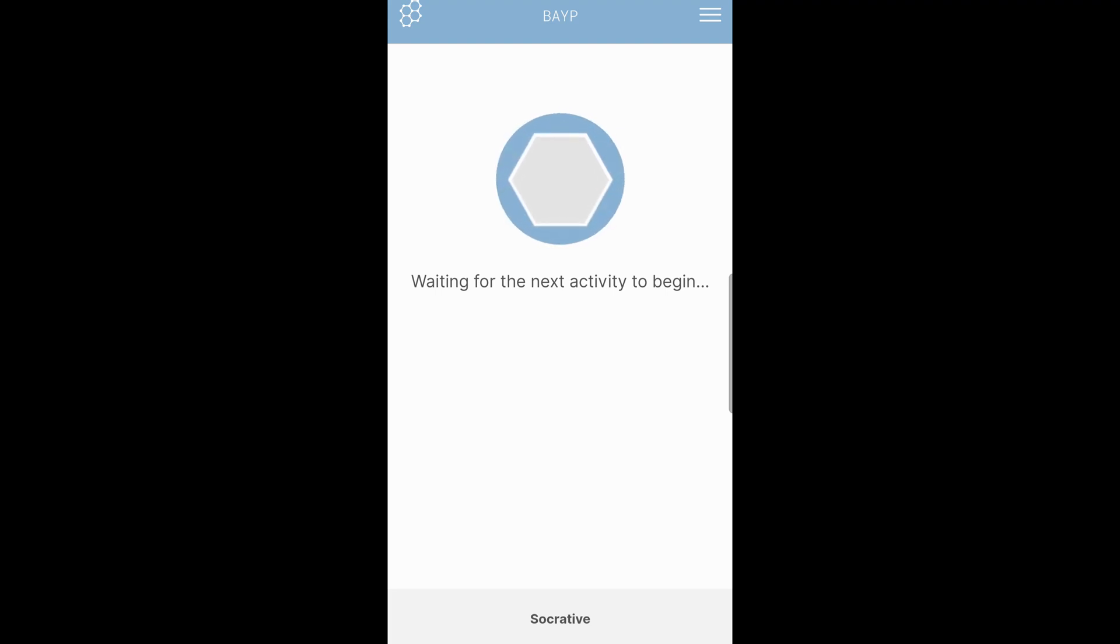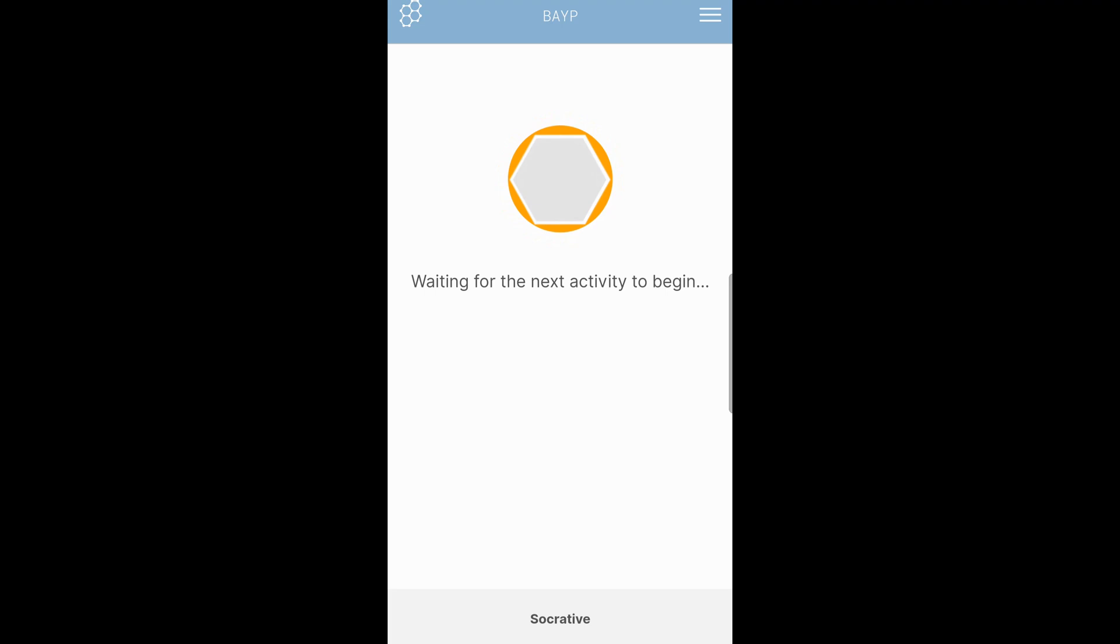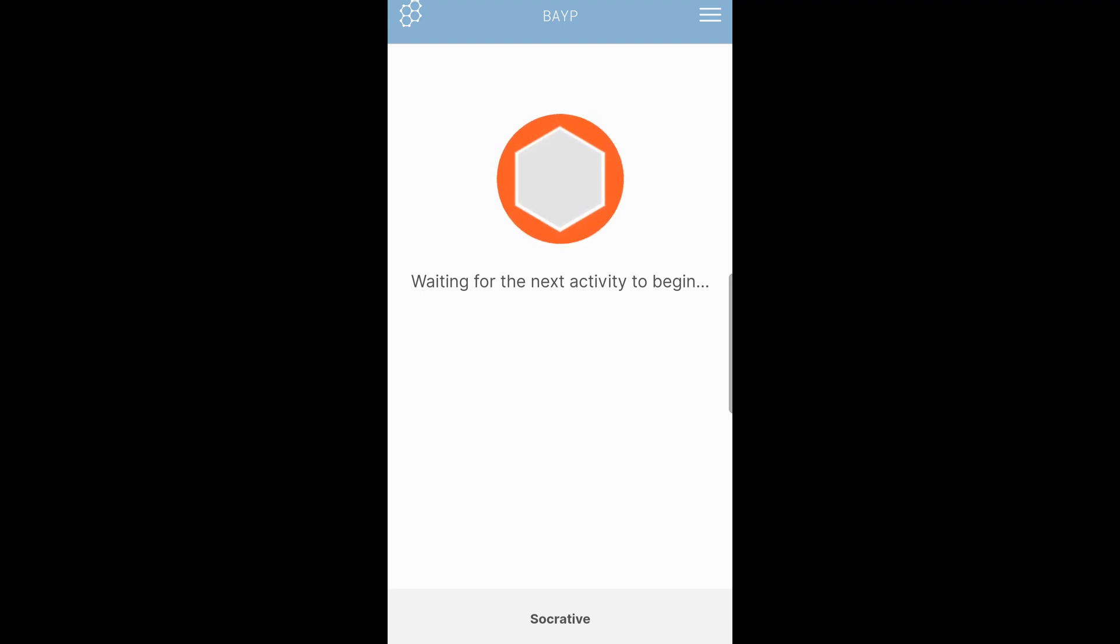At this point, all you're waiting on is the teacher to launch the quiz, or it may already be launched and all you have to do is enter your name.